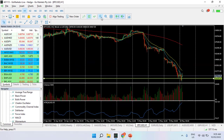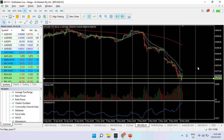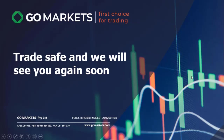Looking at the shorter-term chart, in Asia we are hanging on to this support by our fingernails at 30,000. We may see some short covering in the first instance, which may push it back up towards 32,000 at best, but this remains a precarious place to be. Trade safe and we'll see you again soon.